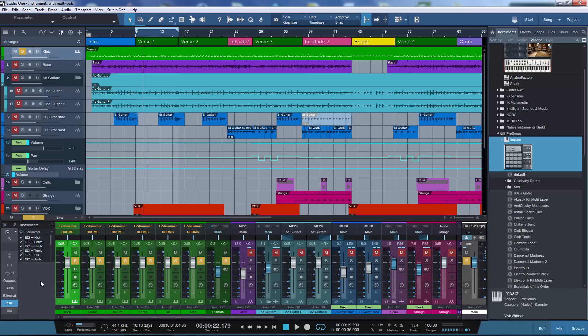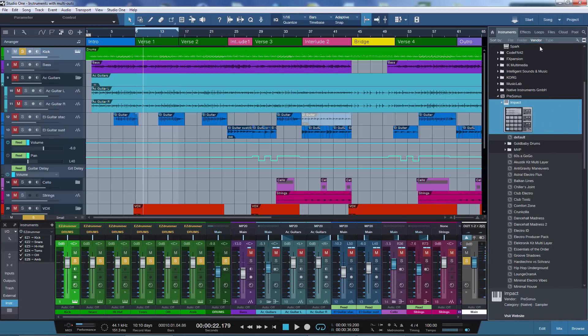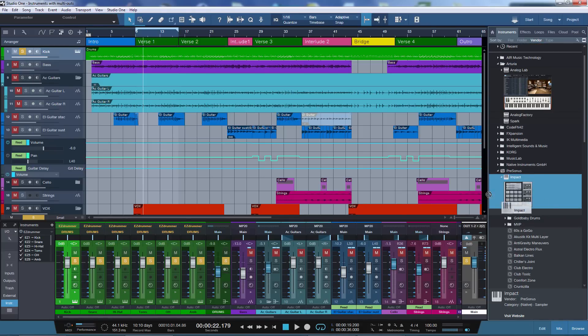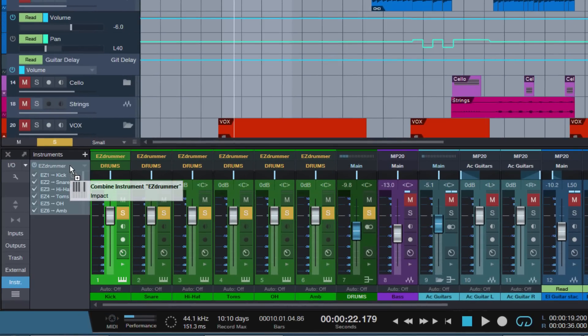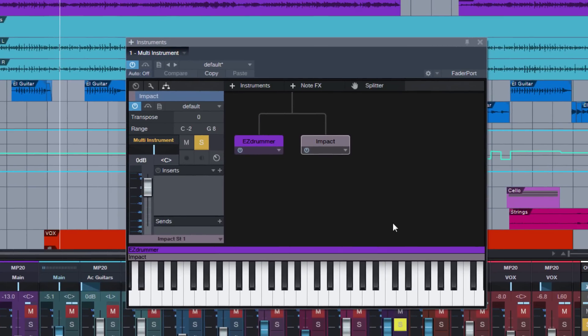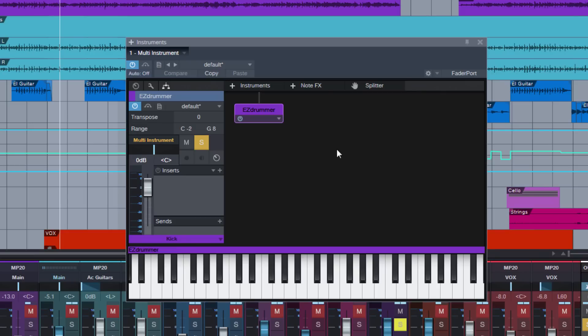Let's open the browser, go to the Instruments tab, and select any virtual instrument — it doesn't matter which one. I'll use Impact here and drag it to the Instruments tab in the console. This is the quickest way to create a multi-instrument — I just drag and drop it. Now I've created a multi-instrument with EasyDrummer and Impact. The idea behind multi-instruments was to combine several different instruments to layer them, but it doesn't mean we can't use it for something else. So we remove Impact immediately by clicking Remove, and now we are left with a multi-instrument which contains just one instrument, in this case EasyDrummer.